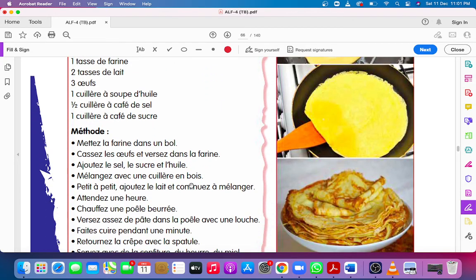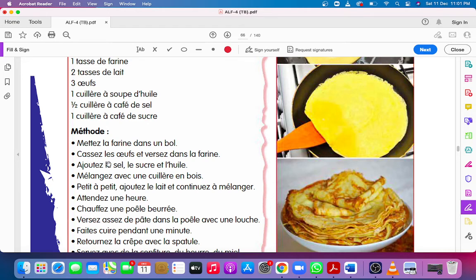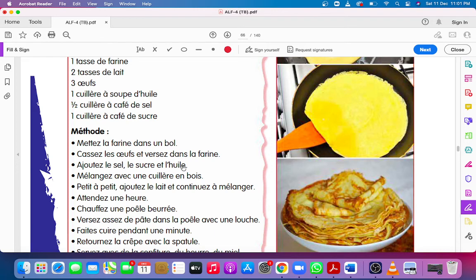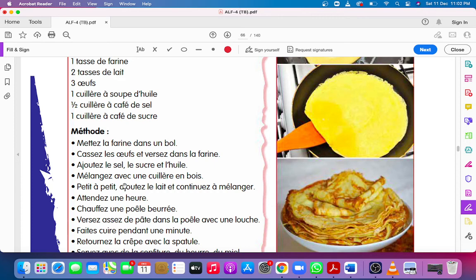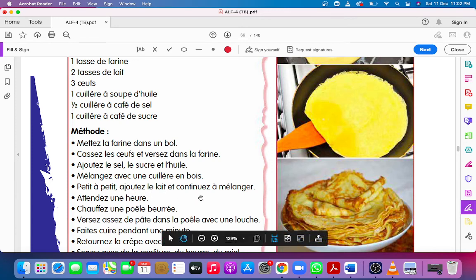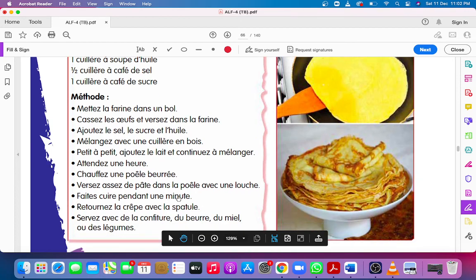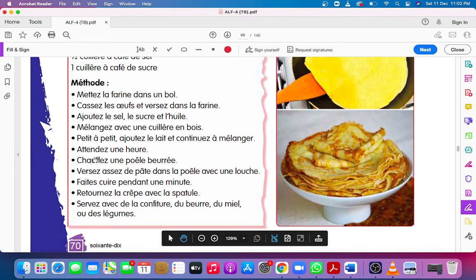Méthode. Mettez la farine dans un bol, put the flour in a bowl. Cassez les œufs, break the eggs, et versez dans la farine, and pour in the flour. Ajoutez le sel, add salt, le sucre and sugar, et l'huile, and oil. Mélangez avec une cuillère en bois, mix with a wooden spoon. Petit à petit, little by little, ajoutez le lait, add milk, et continuez à mélanger, and continue to mix. Attendez une heure, wait for an hour.